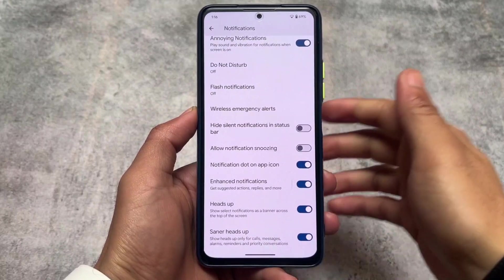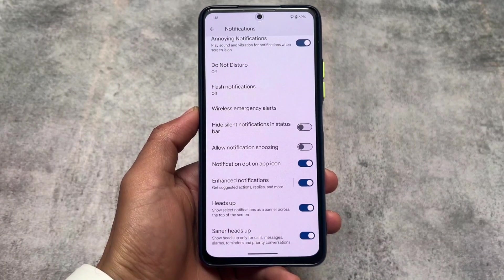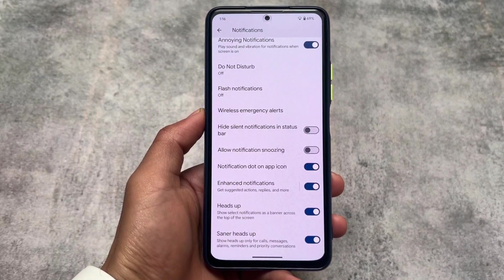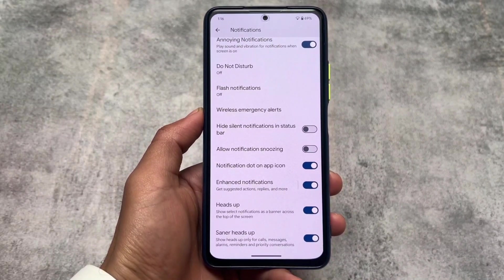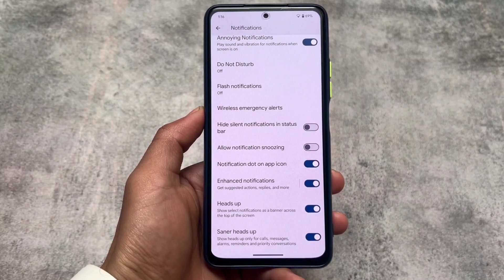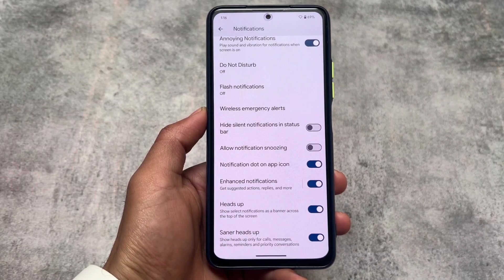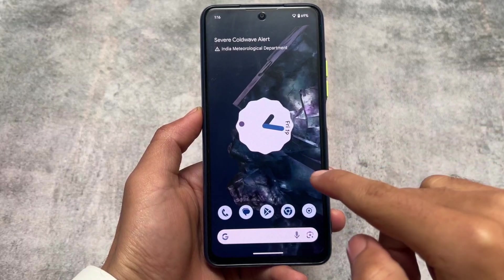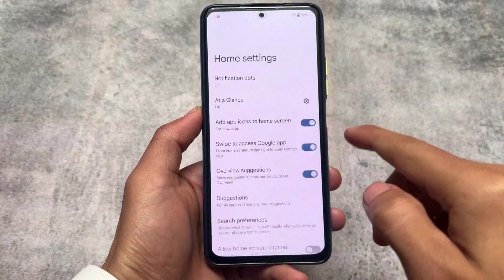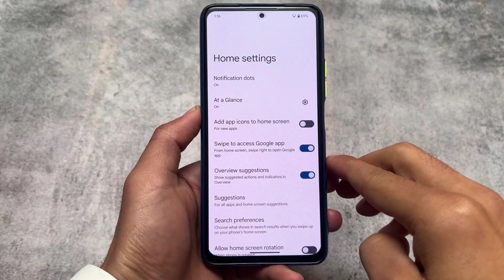In the notification section, there is an option for bottom-center heads-up notifications. This means heads-up notifications are only shown for essential apps like calls, messages, alarms, reminders, and priority conversations. Other apps like WhatsApp, Instagram, or other social media apps have their heads-up notifications disabled, which is quite good.